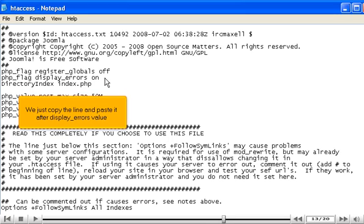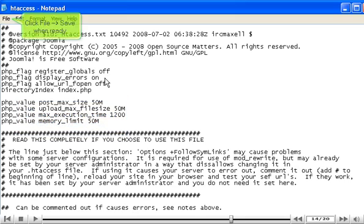We just copy the line and paste it after display errors value. Click File, Save when ready.